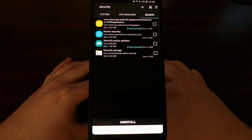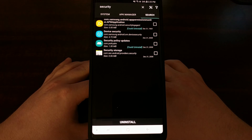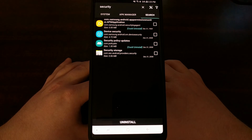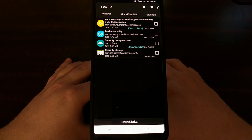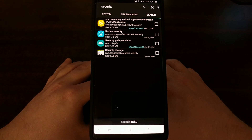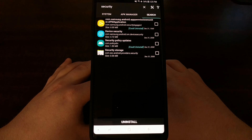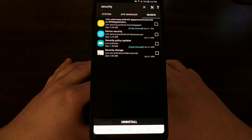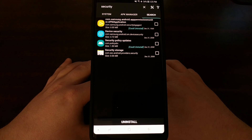So that is how to get rid of the Security Log Agent notification on the Samsung Galaxy Note 9.